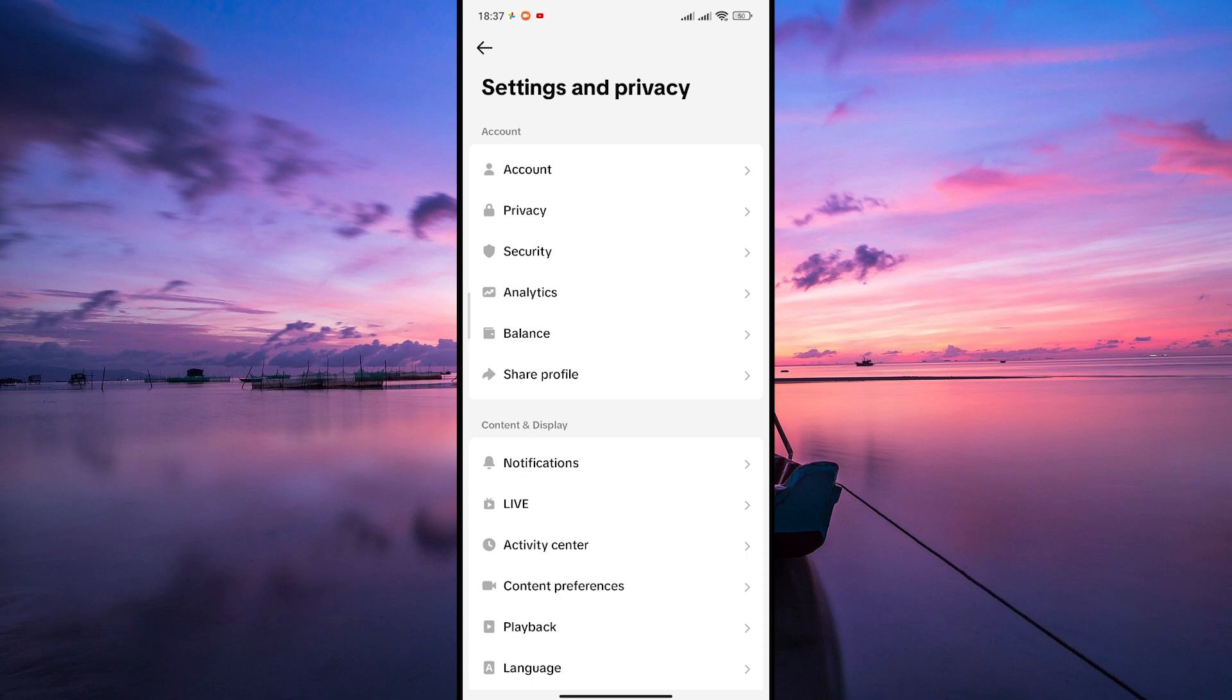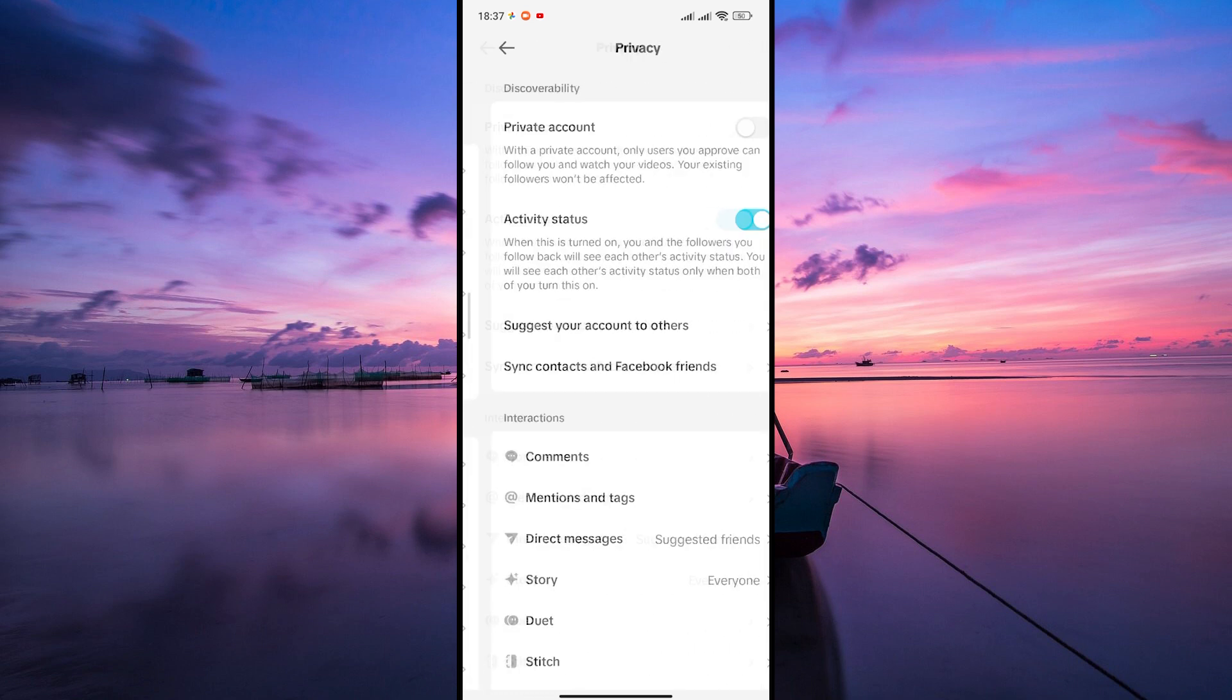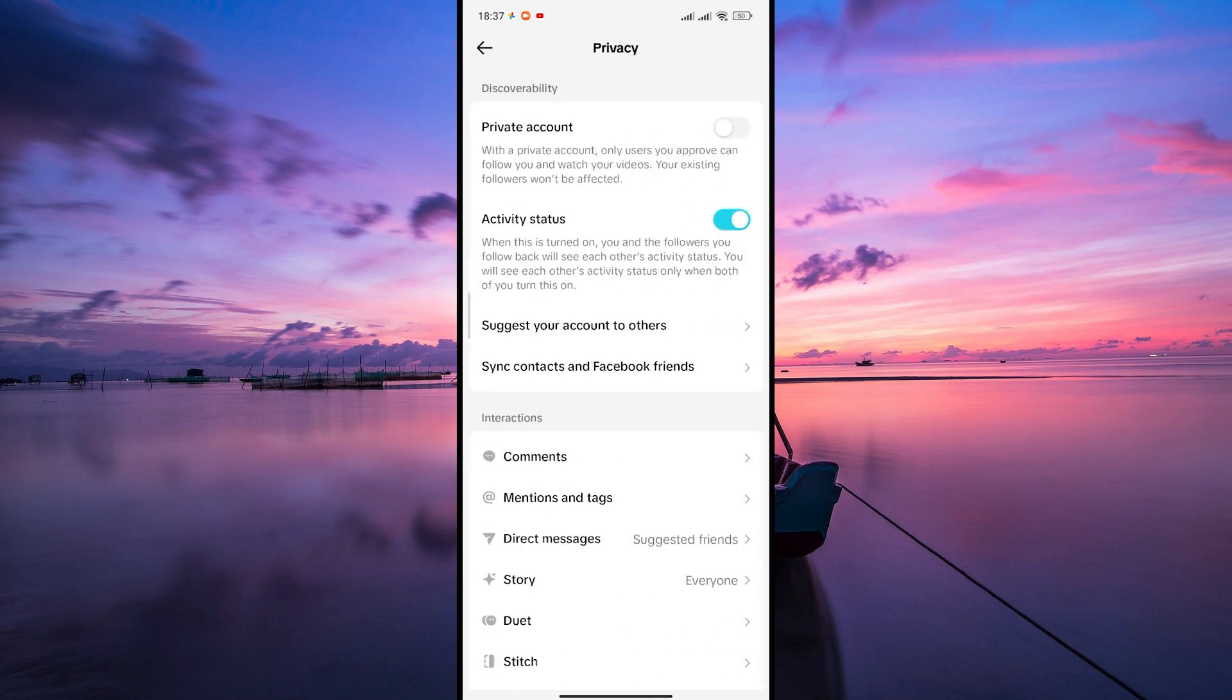From there, tap on Privacy under the Account section. Inside the Privacy settings, look for Sync Contacts and Facebook Friends. Tap on it.